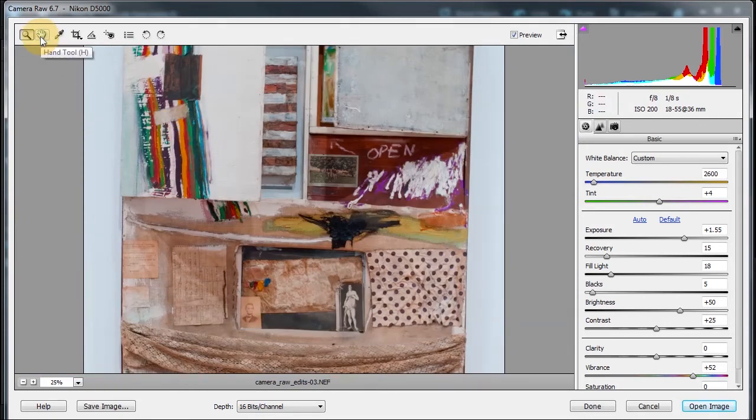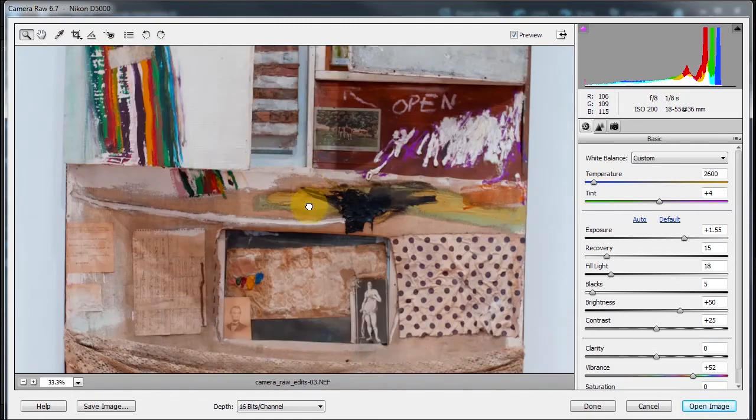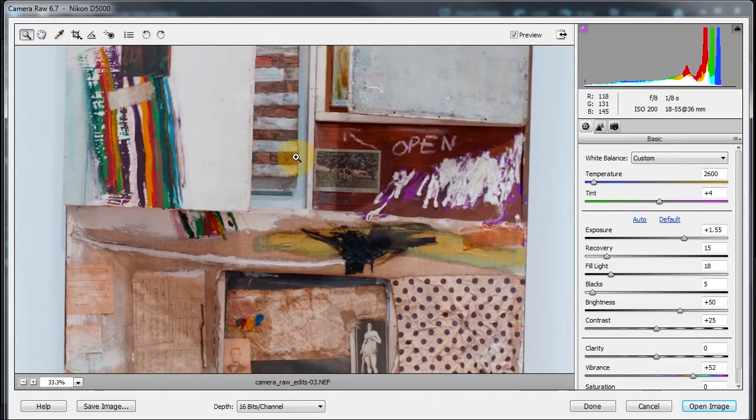This is the hand tool, shortcut H. But remember, if I zoom in and I press the space bar, it will change to the hand tool. So that's another shortcut.